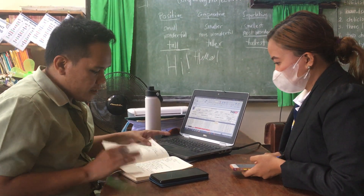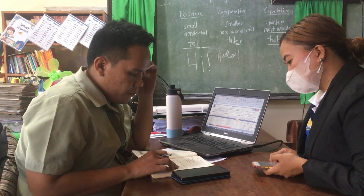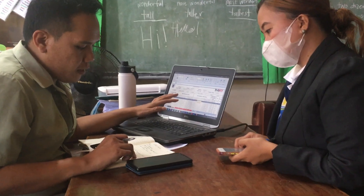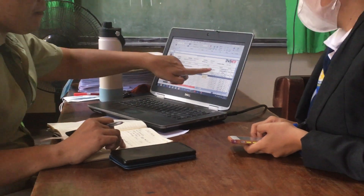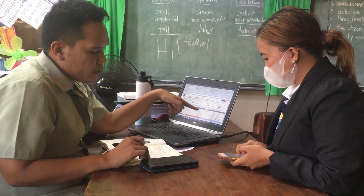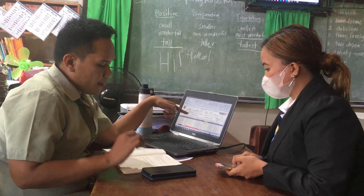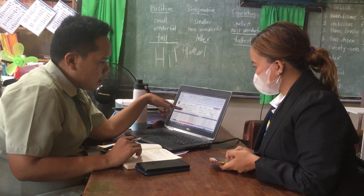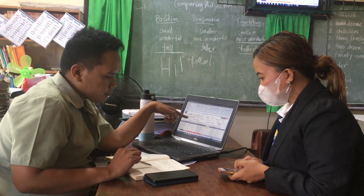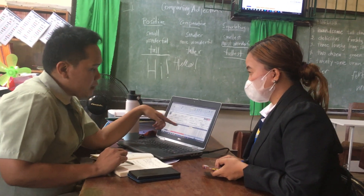But in other subject learning areas, there are different ways of computing. For the written works in Science and Math, that is 40% — it changes depending on the subject. For MAPE and EPP, the written works is only 20%. For the performance test, in languages like English and Filipino, AP and ESP, it is 50%.